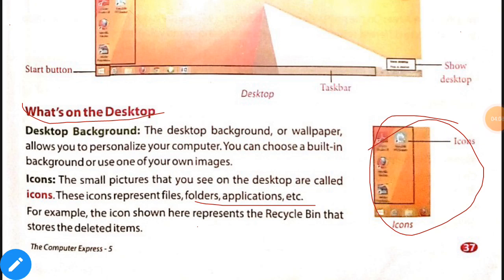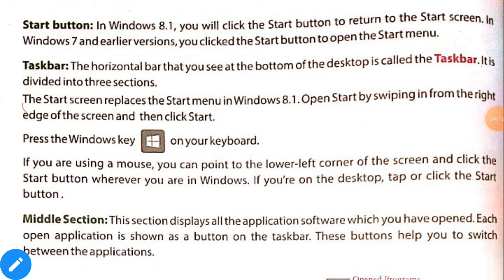More things on the desktop: the Start button. In Windows 8.1 you click the Start button to return to the Start screen. In Windows 7 and other versions you click it to open the Start menu. The taskbar is the horizontal bar at the bottom of the desktop. It is divided into three sections. In Windows 8.1 the Start screen replaces the Start menu.